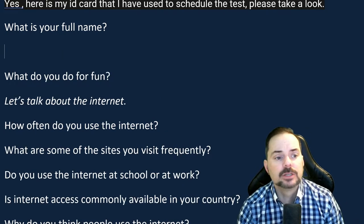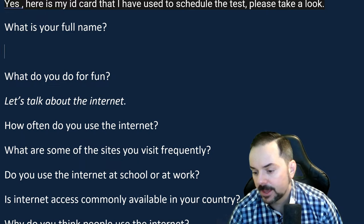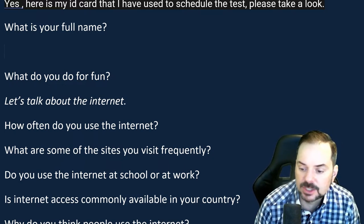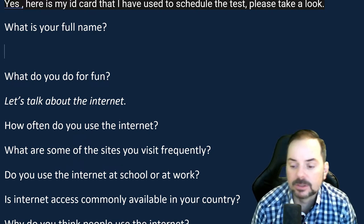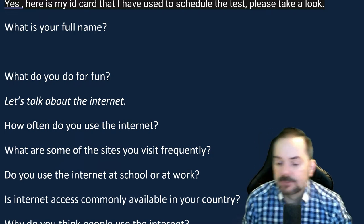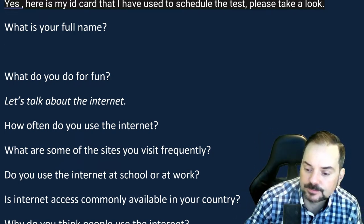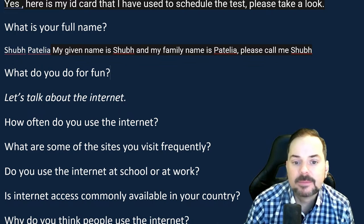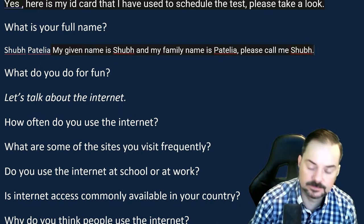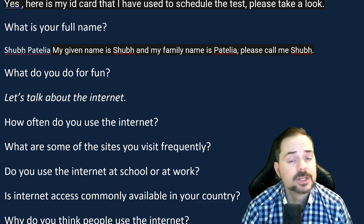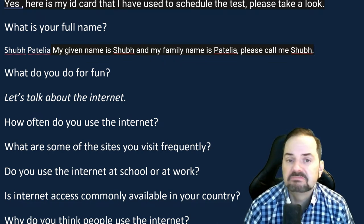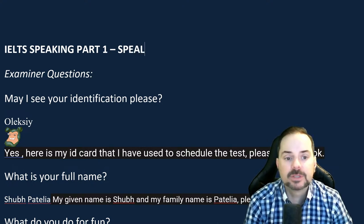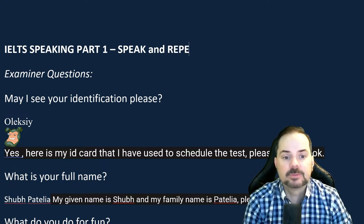The next question: 'What is your full name?' Shub demonstrates: 'My given name is Shub and my family name is Patelia. Please call me Shub.' That's polite, respectful, a full sentence — doesn't need to be more, should not be less. Other students follow similarly: 'My given name is Dominico and my family name is La Fauci — please refer to me as Dominic, the English version.' Small variations are fine.